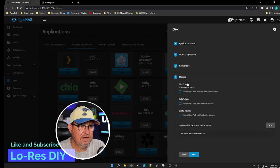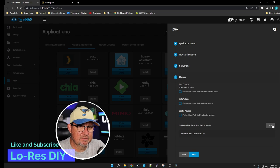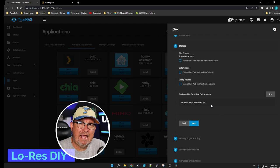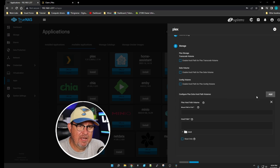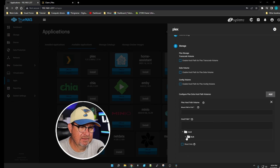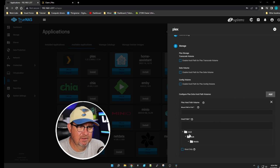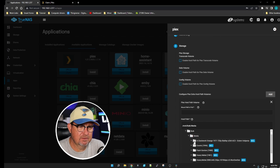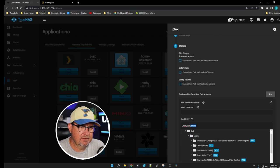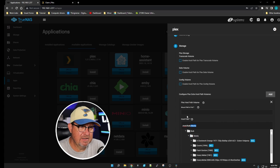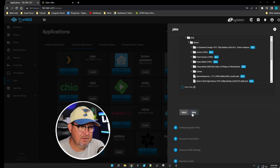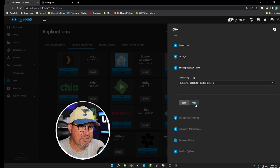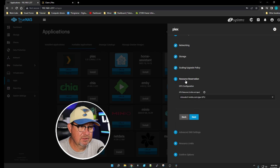We're going to hit Next. The next thing we're going to do is add the storage that you have your media in. Myself, it's under mount/bulk/media. We'll click on that, copy /media, and paste this in. We're going to click Next.